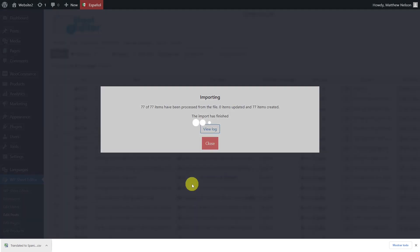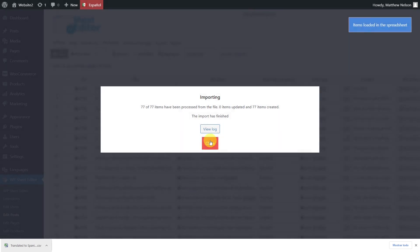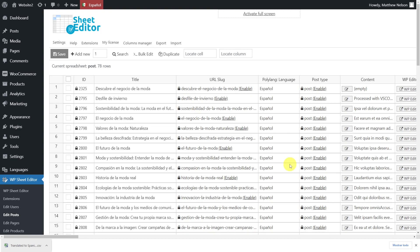In just some minutes, all the imported translations will be displayed in the spreadsheet. And if you go to the Polylang language column, you'll see the language correctly set. This is why the translator must change the translation language when preparing the CSV file.